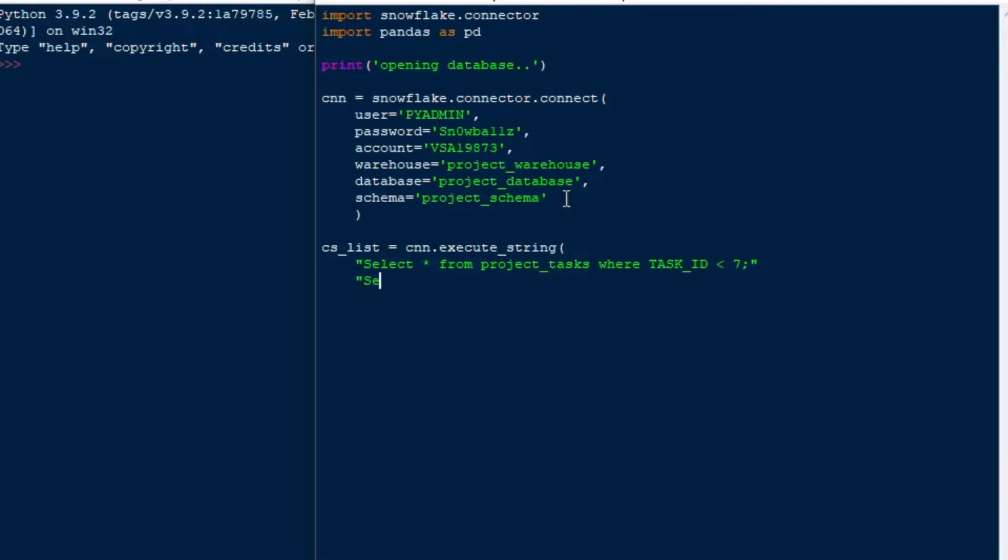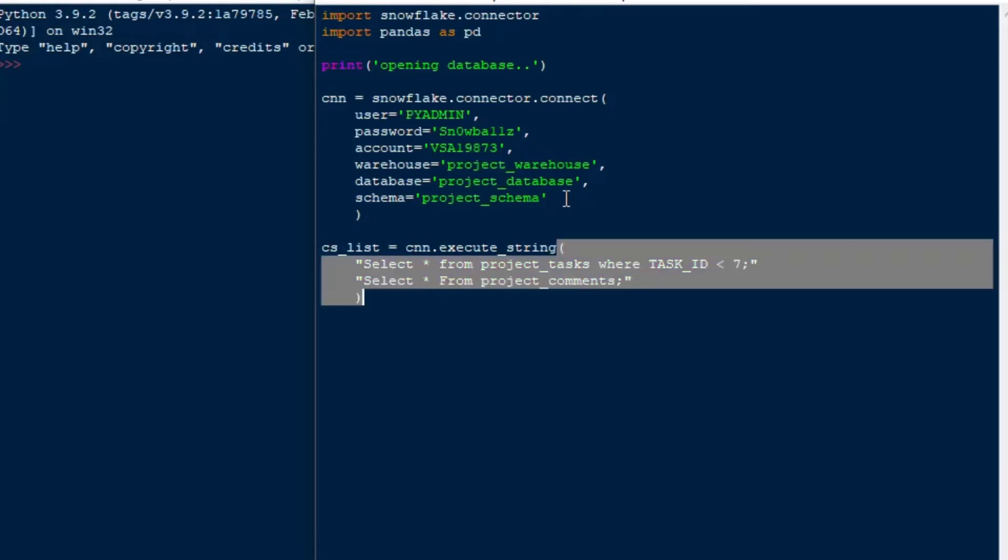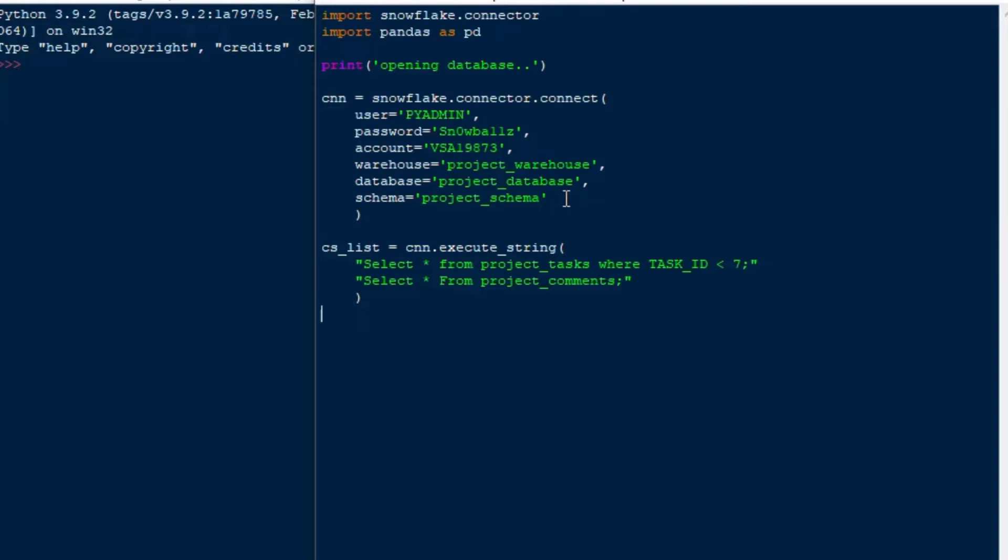I'll select star from tasks where the task ID is less than 7, and I'll select star from the project comments. I'll just take everything from there. I think there's only a few lines in that table. You can see we've got our two SQL statements and they're separated by the semicolon. That makes our execute string, which is going to be very useful because we could make a whole bunch of statements if we wanted to and we can execute those as we like.